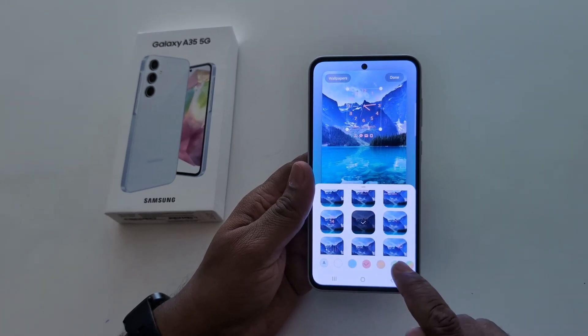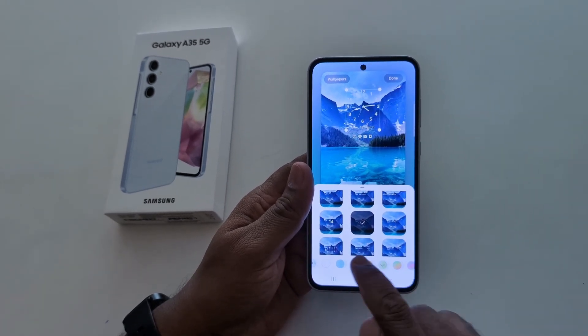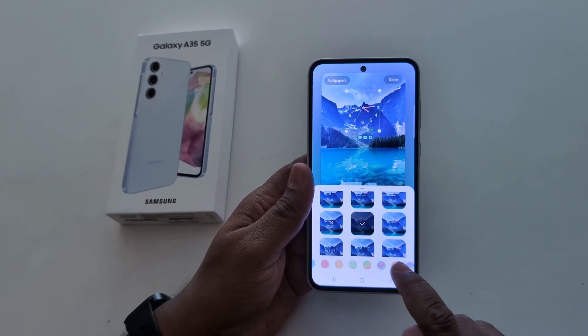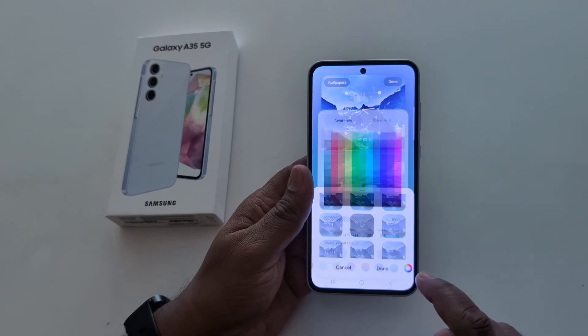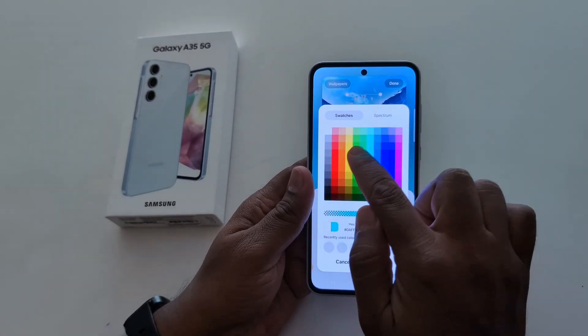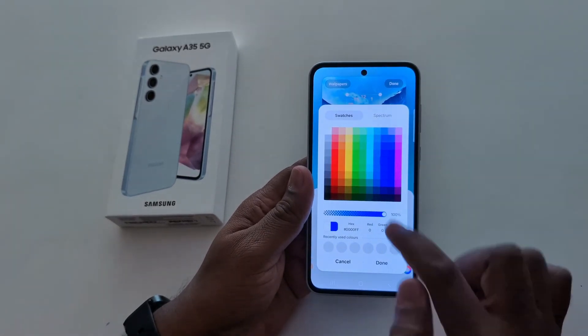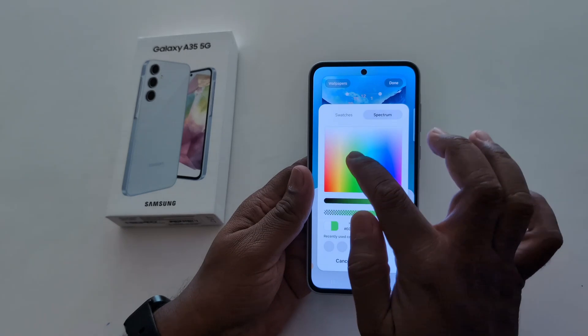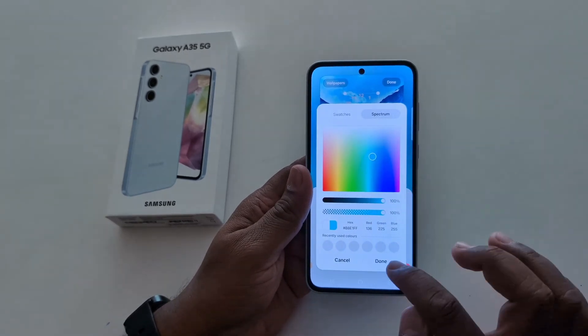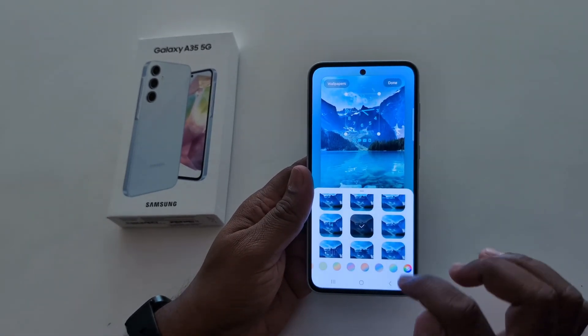You can also change the clock color. Select the clock color, and also customize your favorite color. Adjust the color, then tap done.